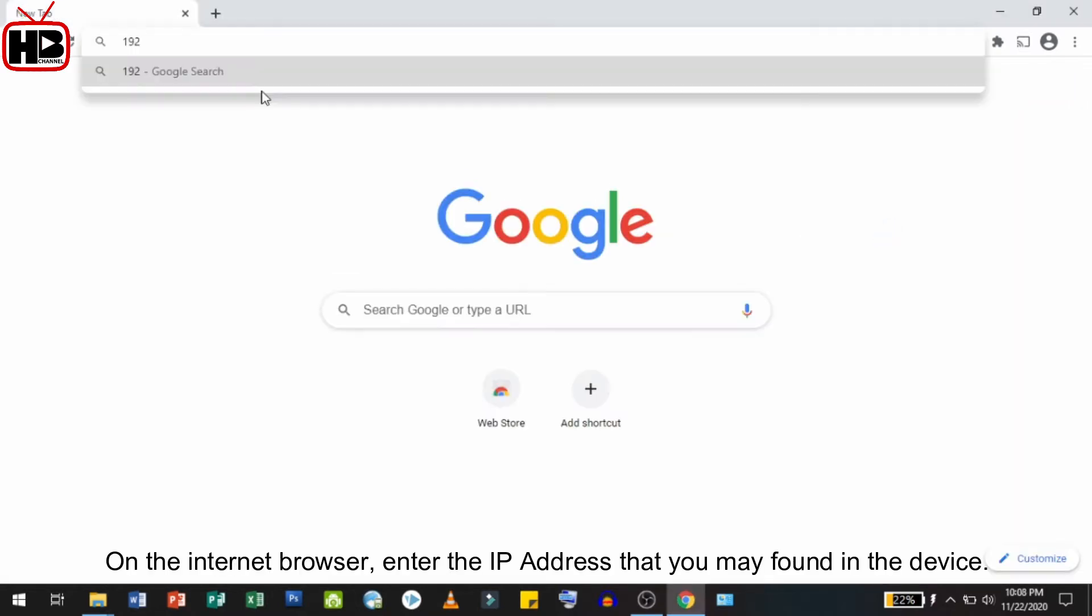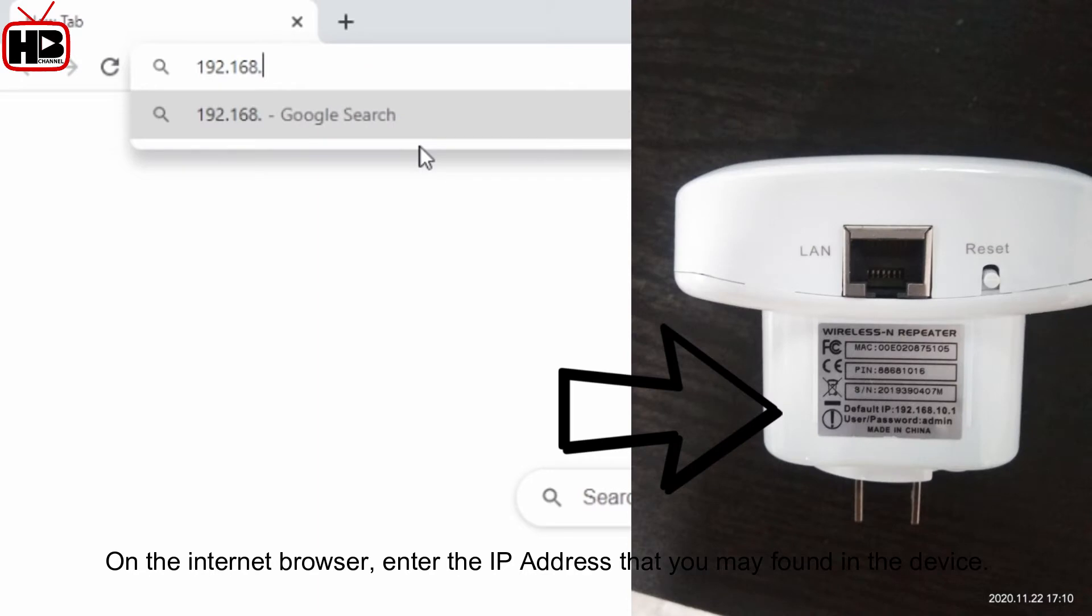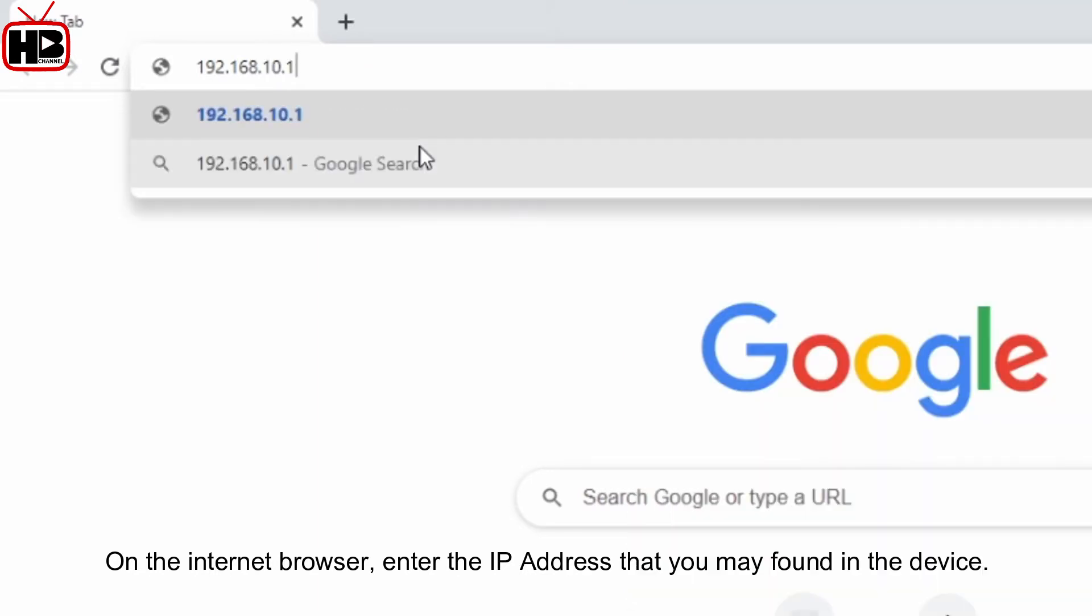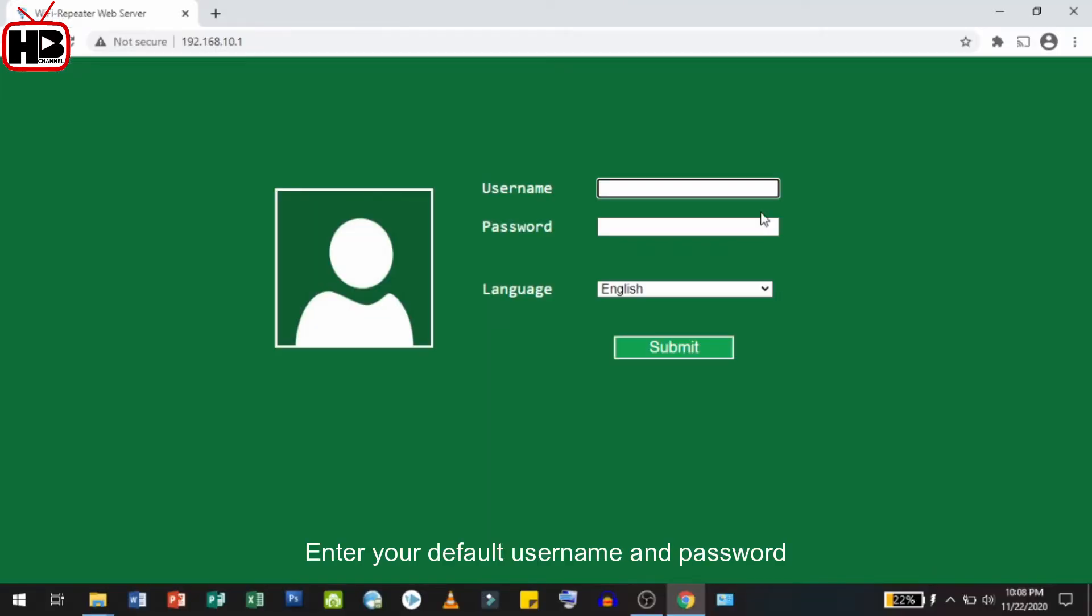Open your internet browser and enter the IP address found on the device. Enter the default username and password: admin, admin.